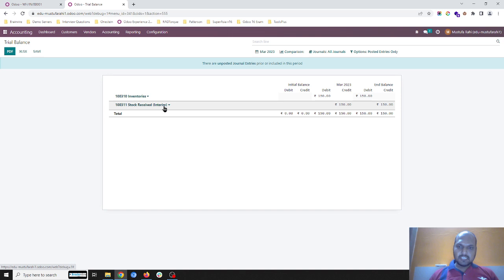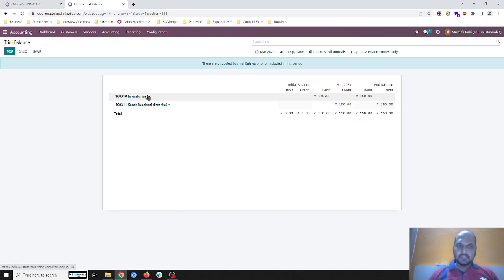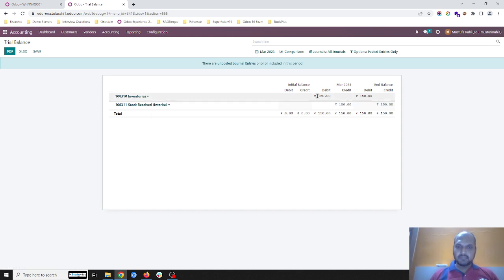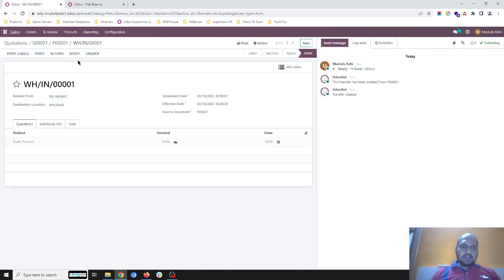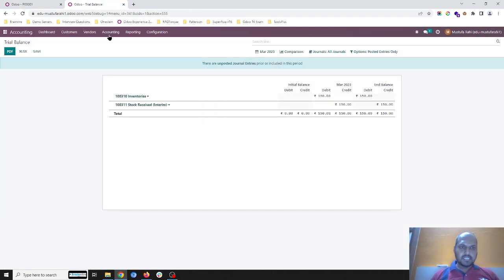This journal entry will hit my stock received interim account, where it is crediting 150 rupees — because 15 rupees multiplied by 10 units. And then my main inventory account has been debited by 150 because this stock is coming into inventory.